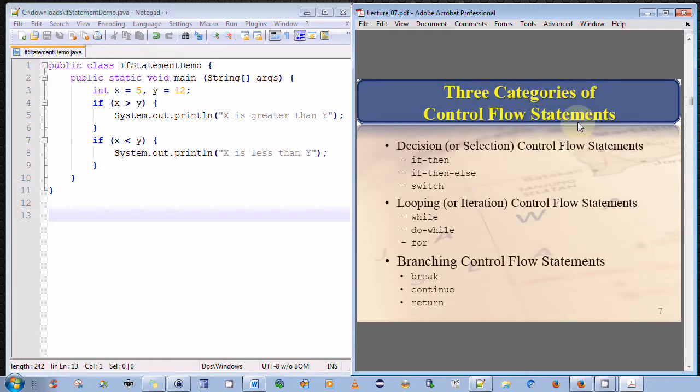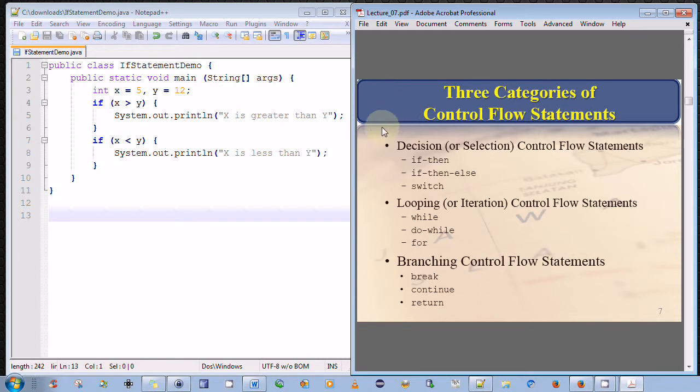We will close by highlighting briefly the three distinct categories of control flow statements. The first category are what we classify as decision or selection control flow statements. They are the if-then statement, the if-then-else, and the switch statements.